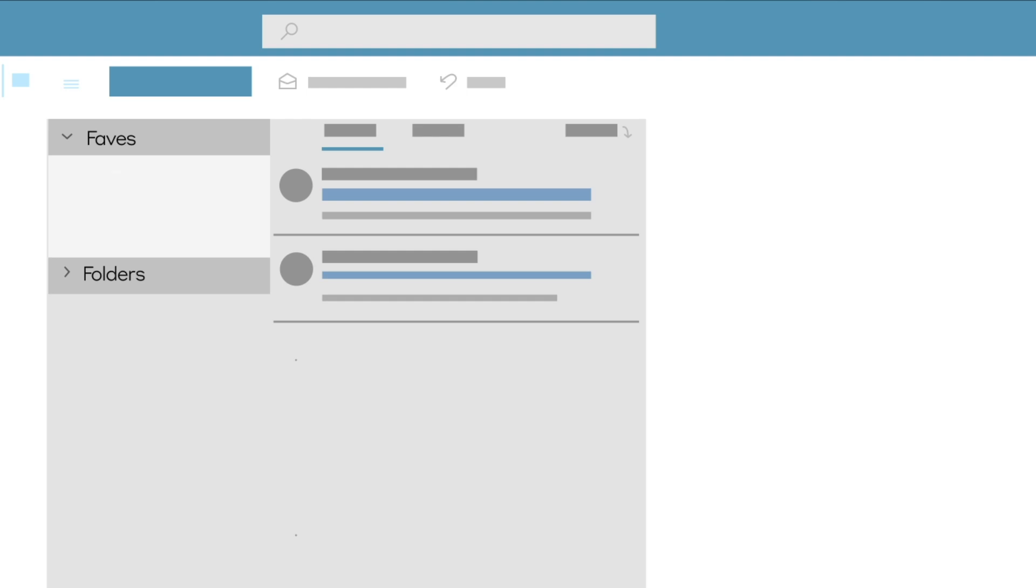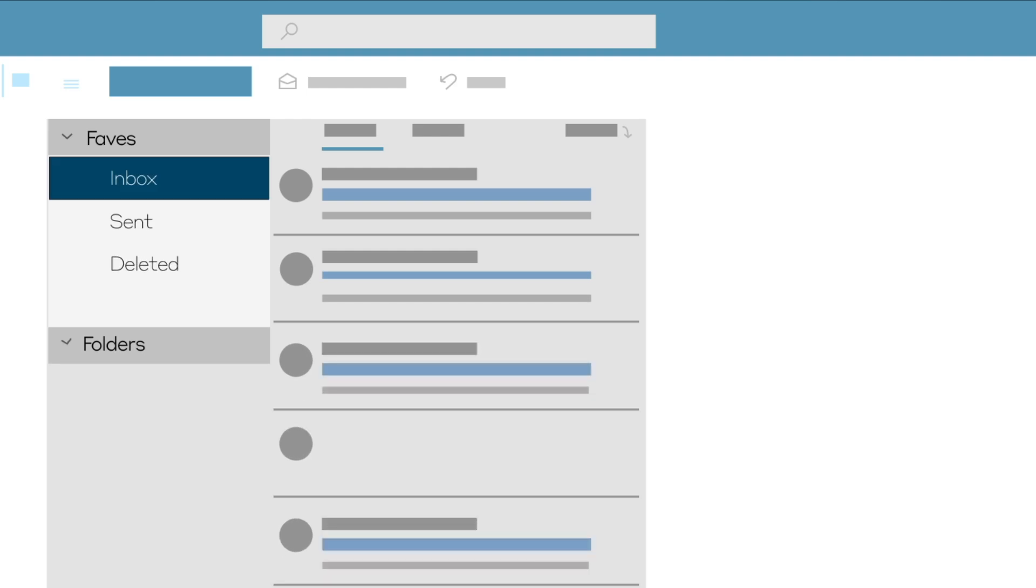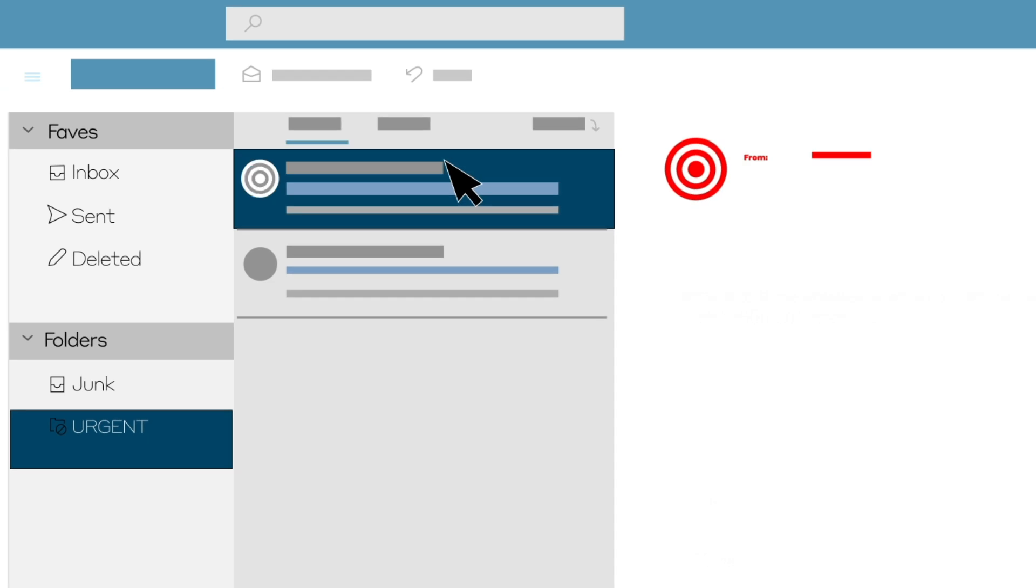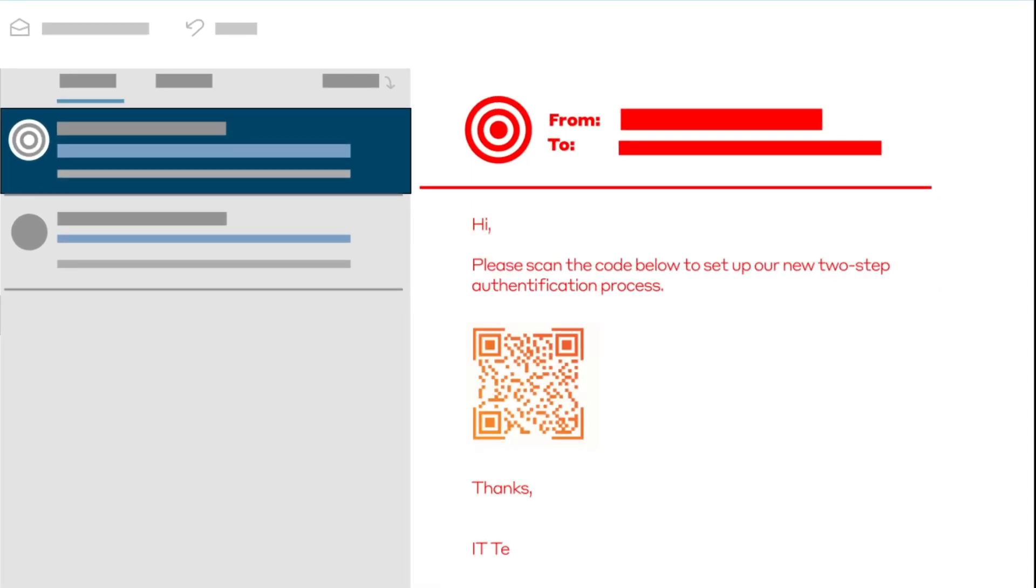In this case, threat actors impersonated the company's IT team to send emails to senior employees asking them to scan a QR code to set up multi-factor authentication.